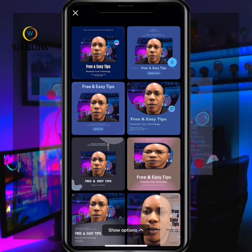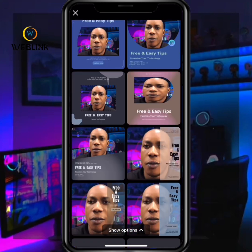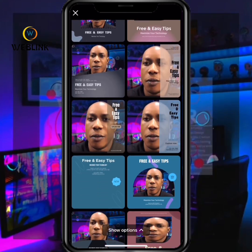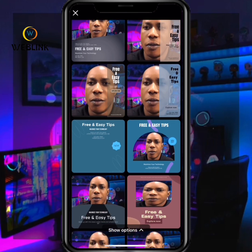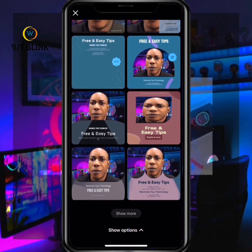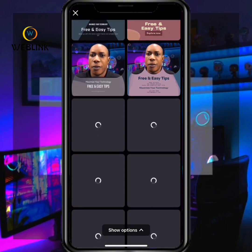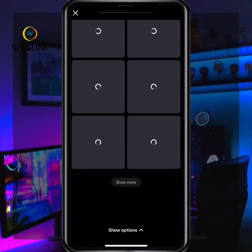Once you click Generate, it will generate a lot of posters for you. As you can see, CapCut has generated a lot of different poster options for you.